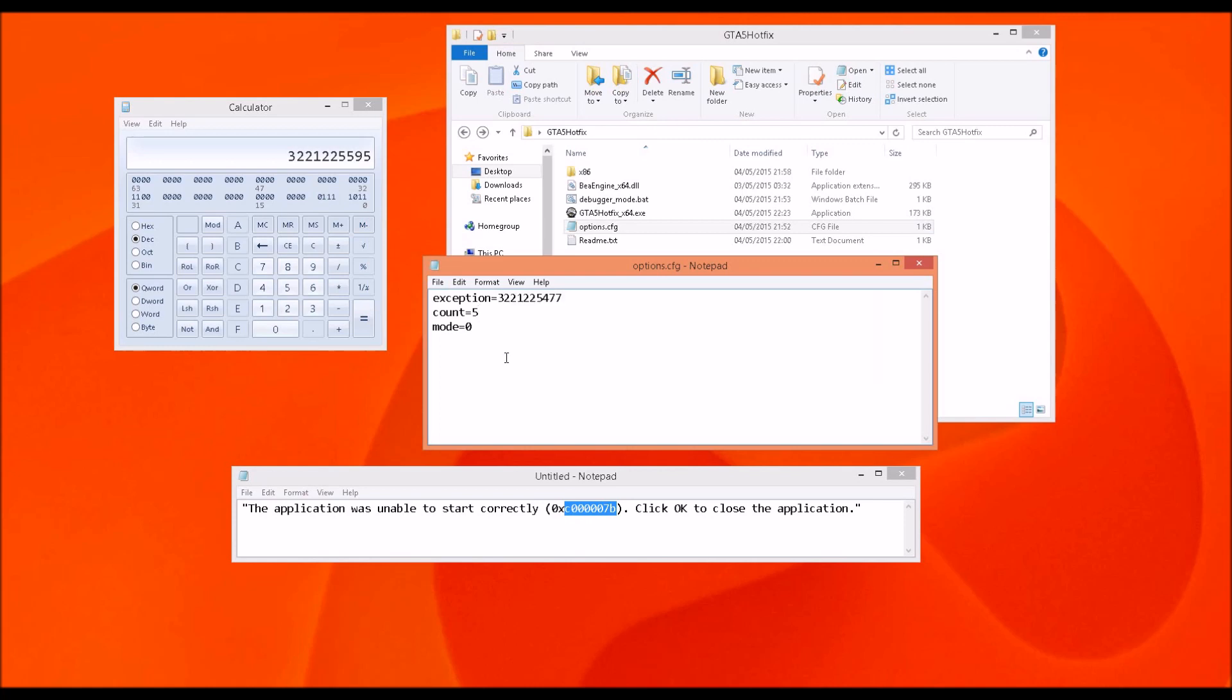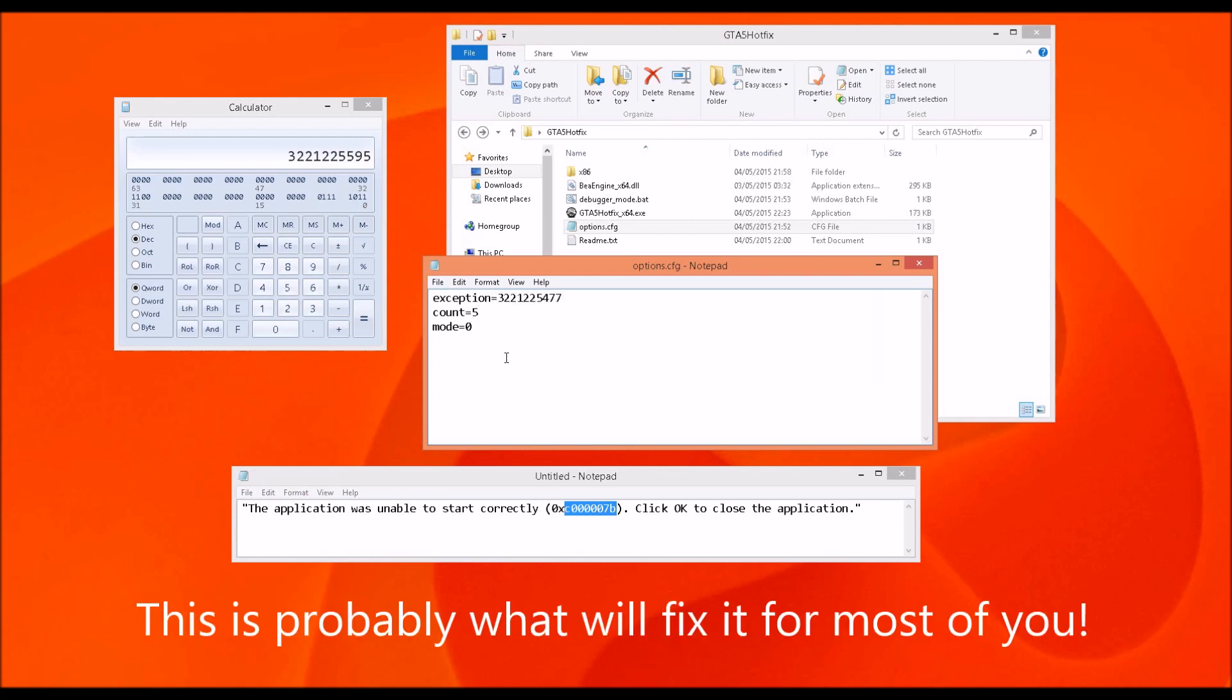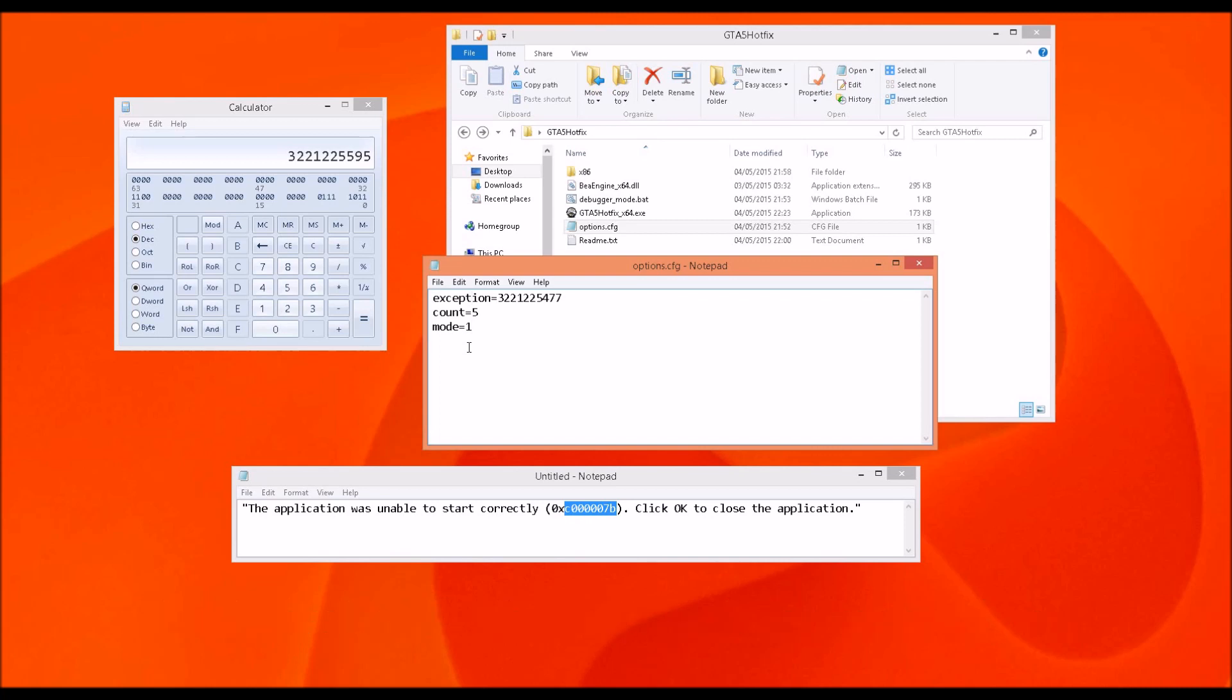The second method, and this may work for a lot of people and shouldn't really matter the code, is coming here to the mode and instead of 0, just write 1. It will completely ignore the exception code. If it is within the parameters of the problem that causes GTA 5 to crash, it should handle that exception. It's a matter of trying—just change the mode from 0 to 1 and this should fix the problem for a lot of people.